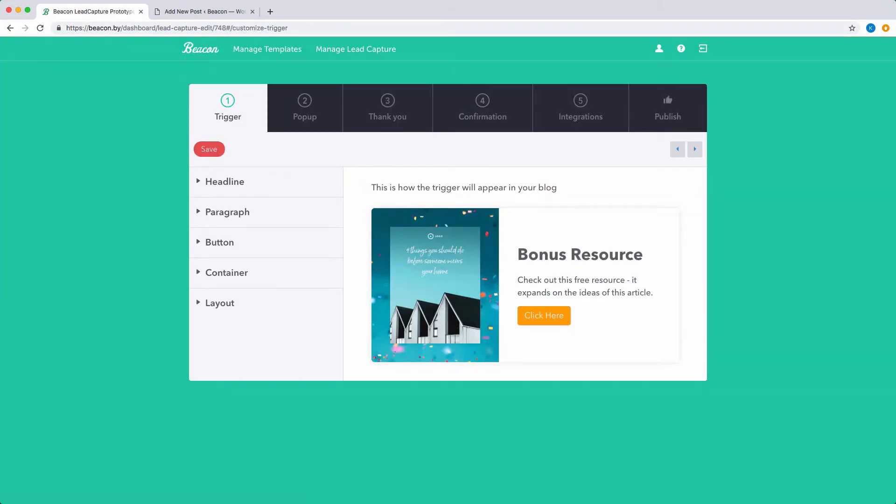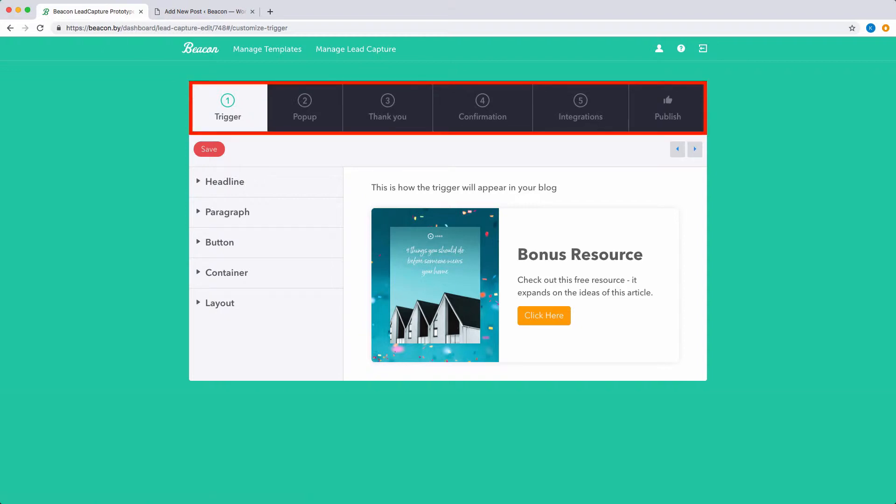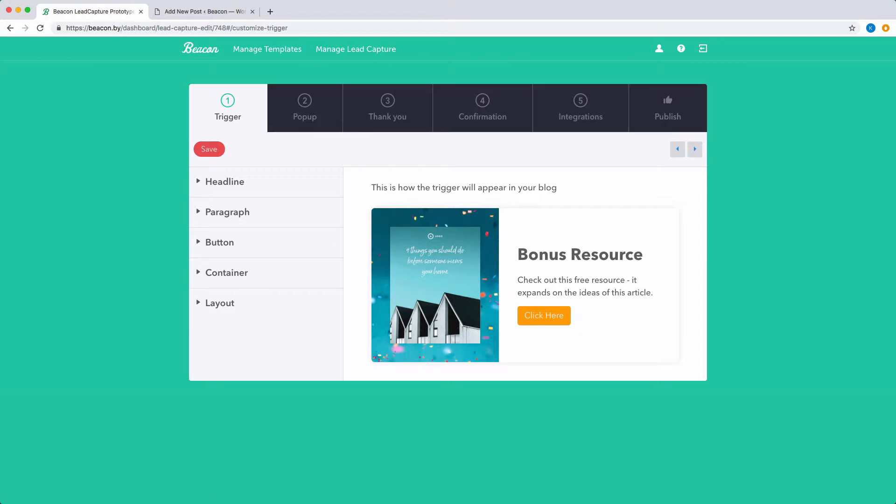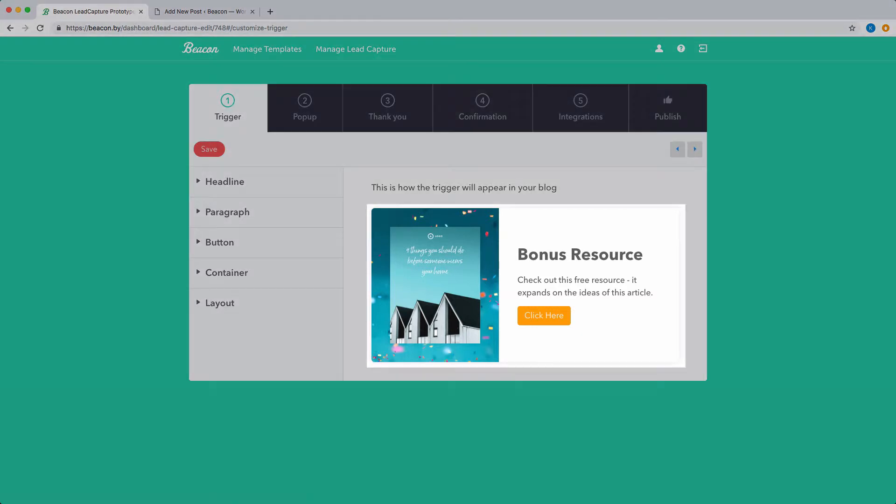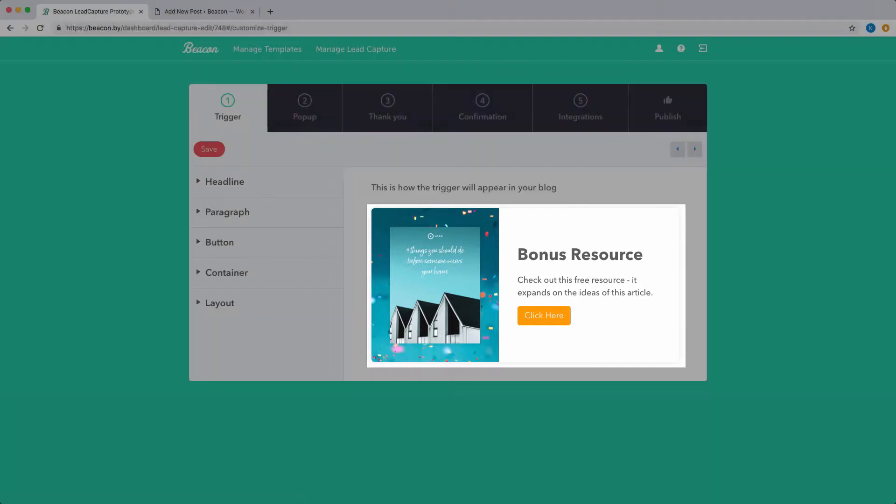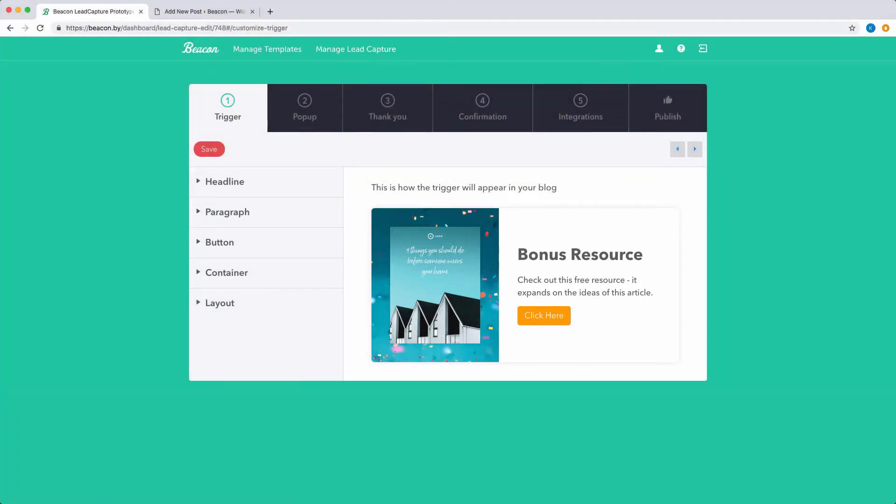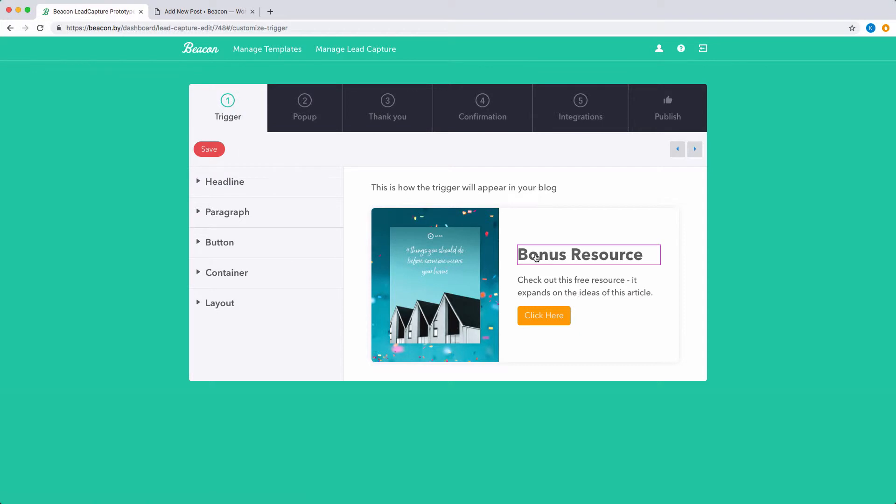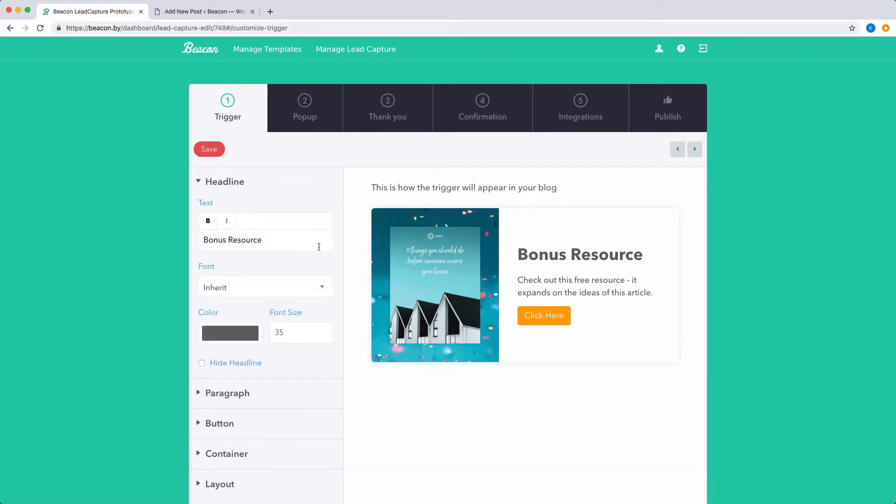When the lead capture editor loads, you'll notice that you can navigate through each step in the content upgrade process. Let's start with the trigger. This is the call to action that will be embedded within your blog post. Use the options on the left hand side to customize the text, font and colors.